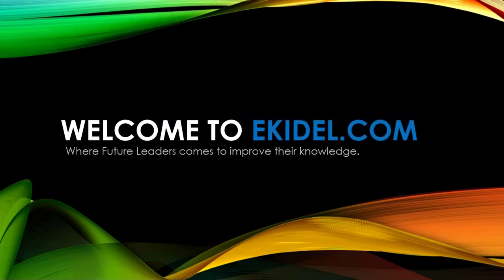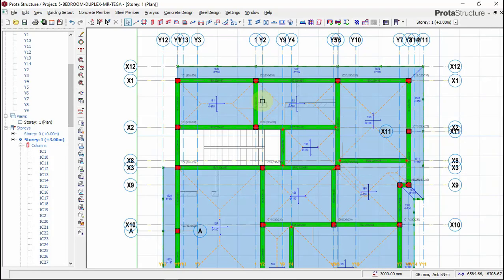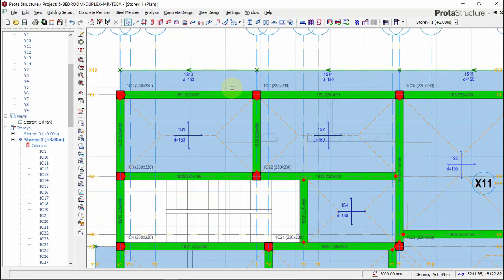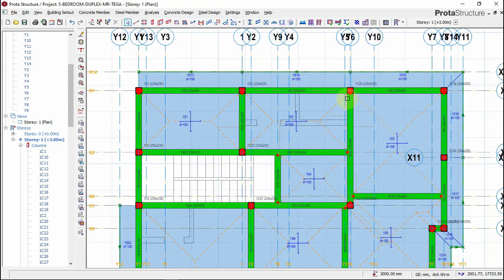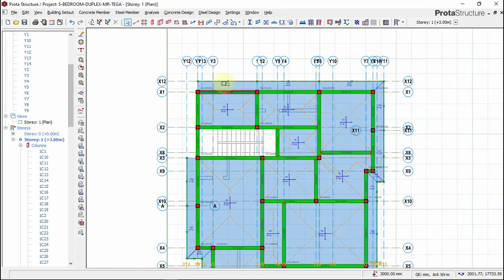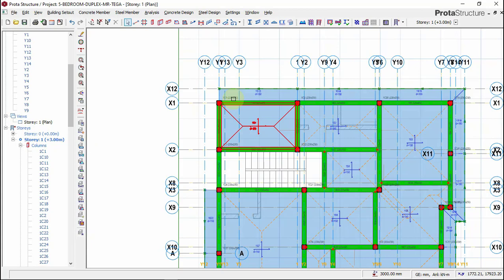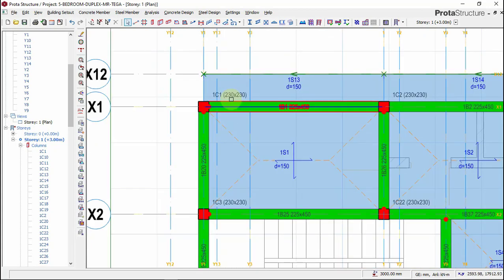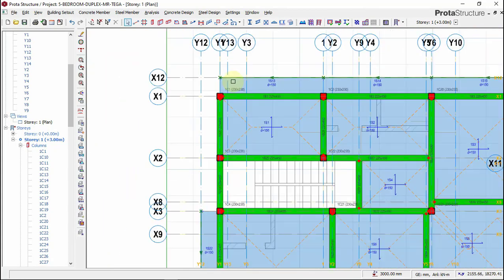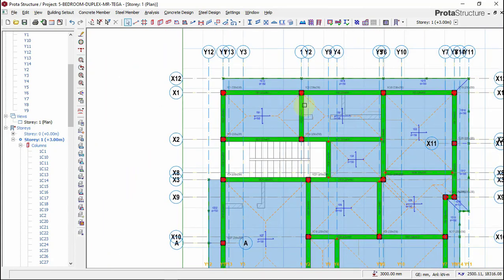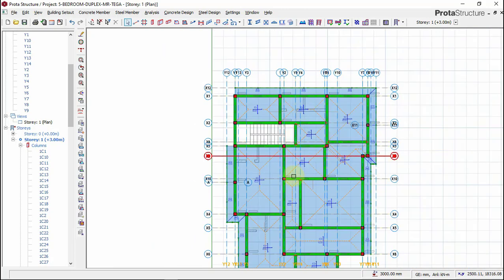Welcome to Caddo.com, where future leaders come to improve their knowledge. You're done with your beams and applying your beam end conditions, applying your fixed and hinge, your cantilever slab. Your beams, your columns, and everything is set.